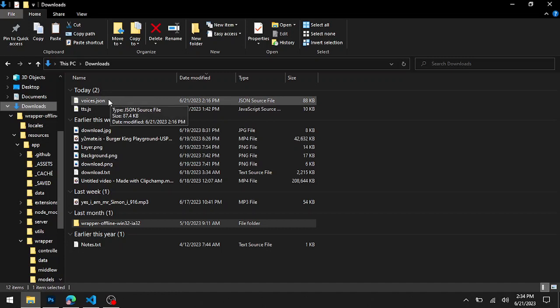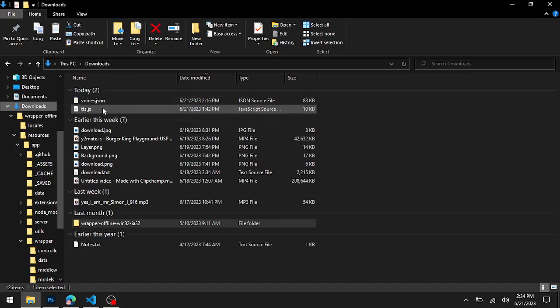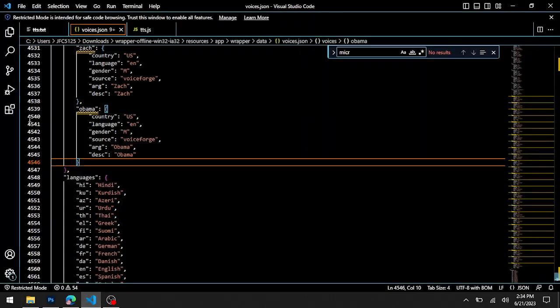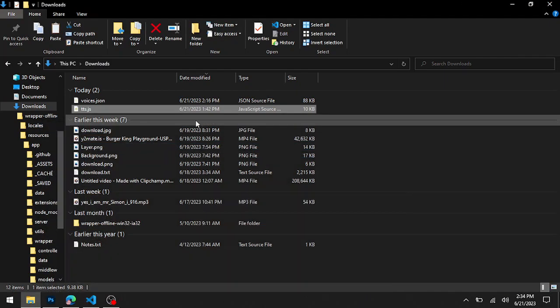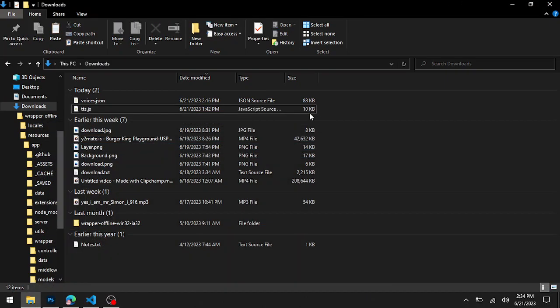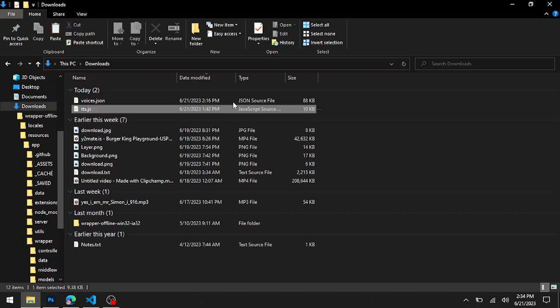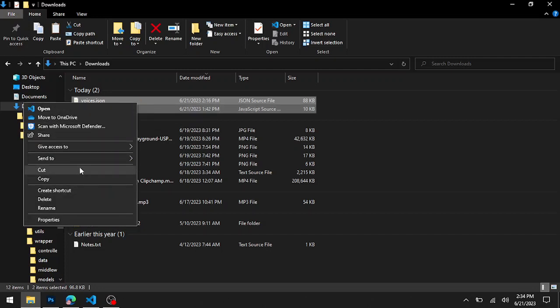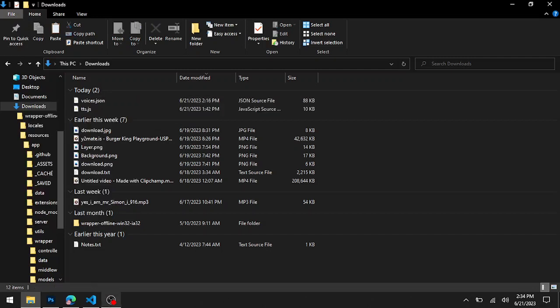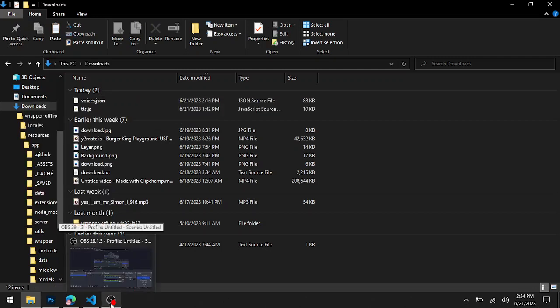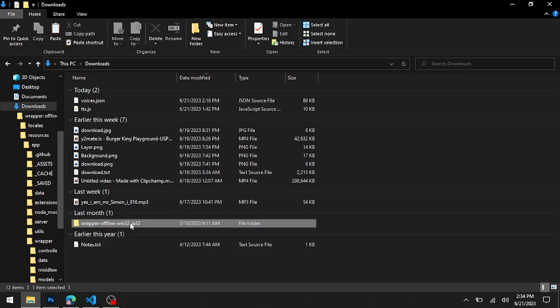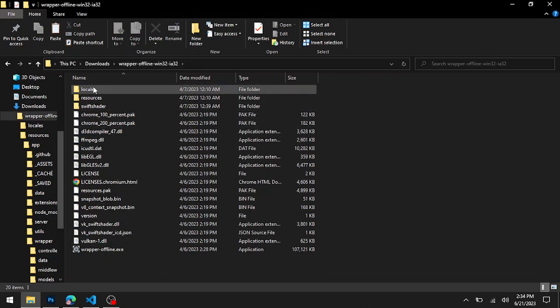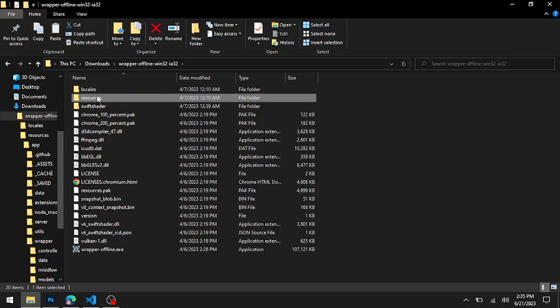Copy these two files with Control+C or by right-clicking and selecting copy. Then go into your resources folder of your Wrapper folder.